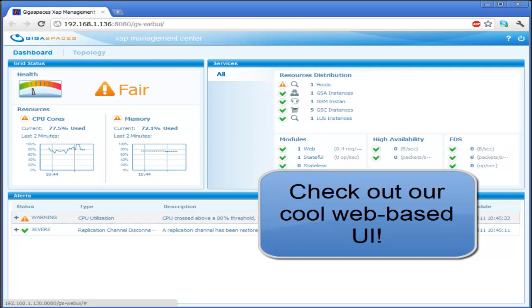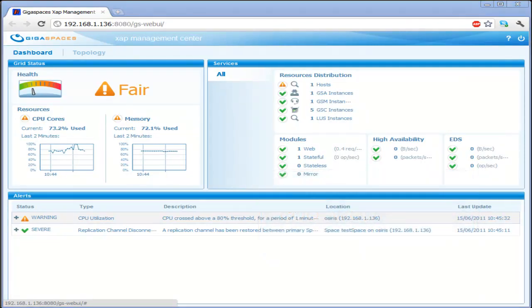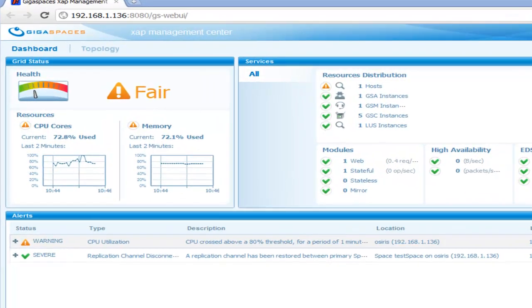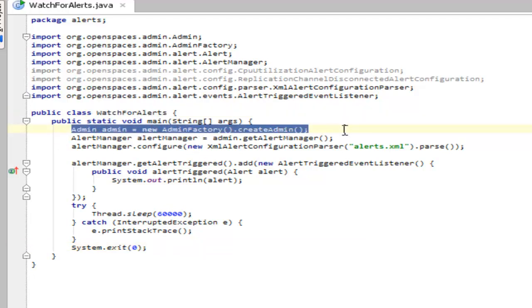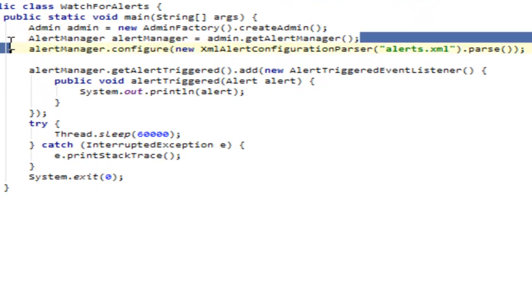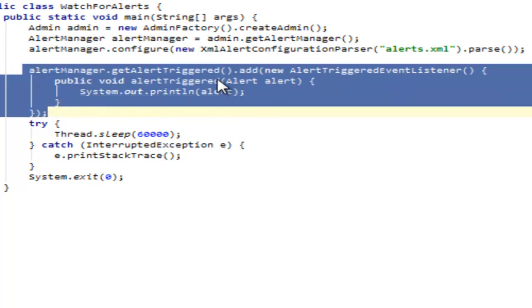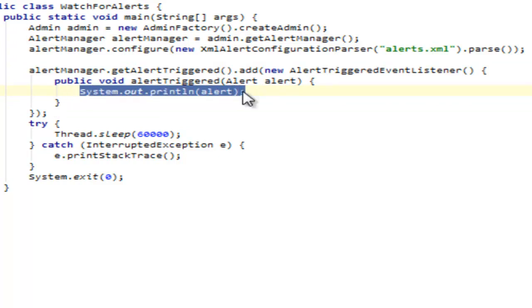But wait, there's more. You can also catch these events programmatically as well. If we flip over to our handy-dandy IDE, what we see here is a watch for alerts program, which gets an administration instance, then gets the alert manager and configures one. Then it adds an event listener, so it actually looks for any kind of alert that comes through and dumps it to the console. We can actually filter here. We can do a lot of different things here, but this is just a simple example.